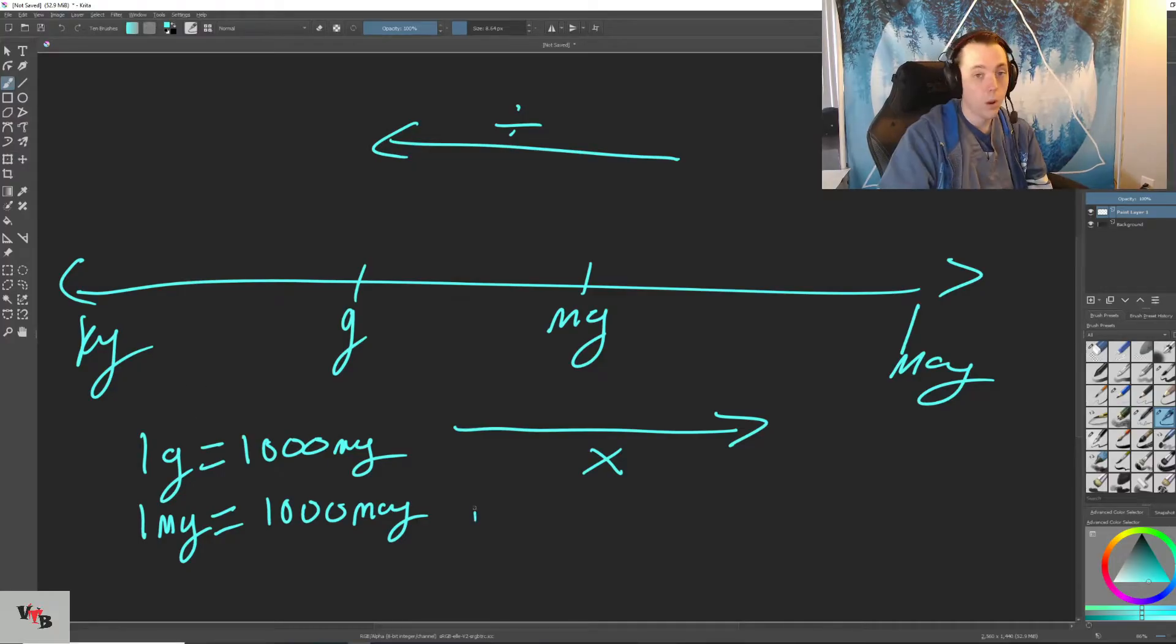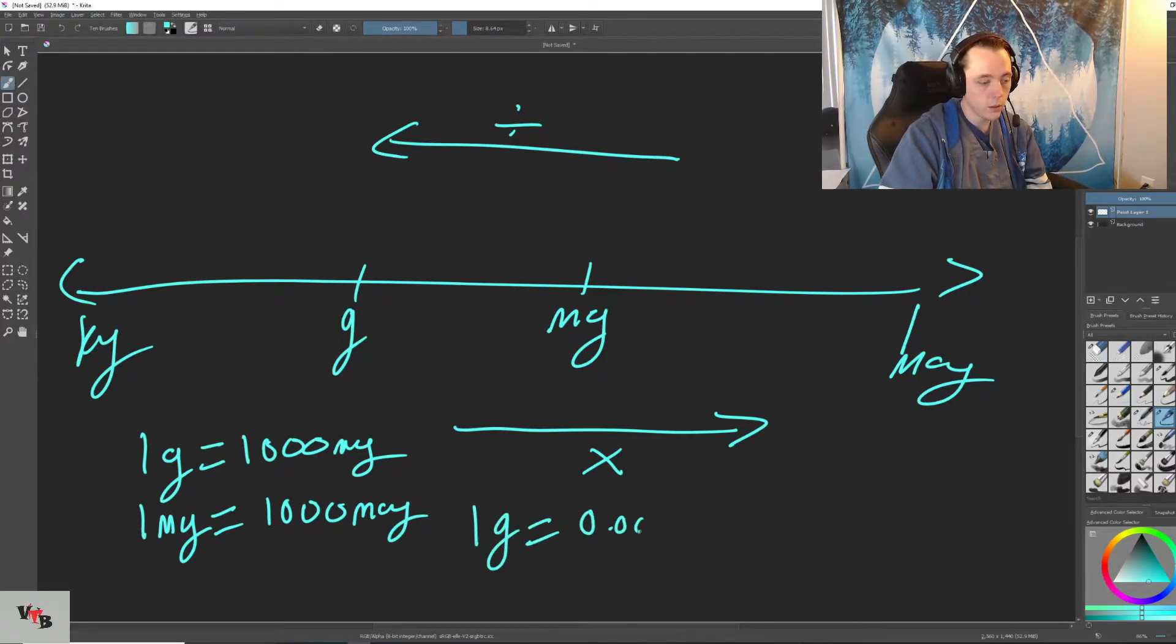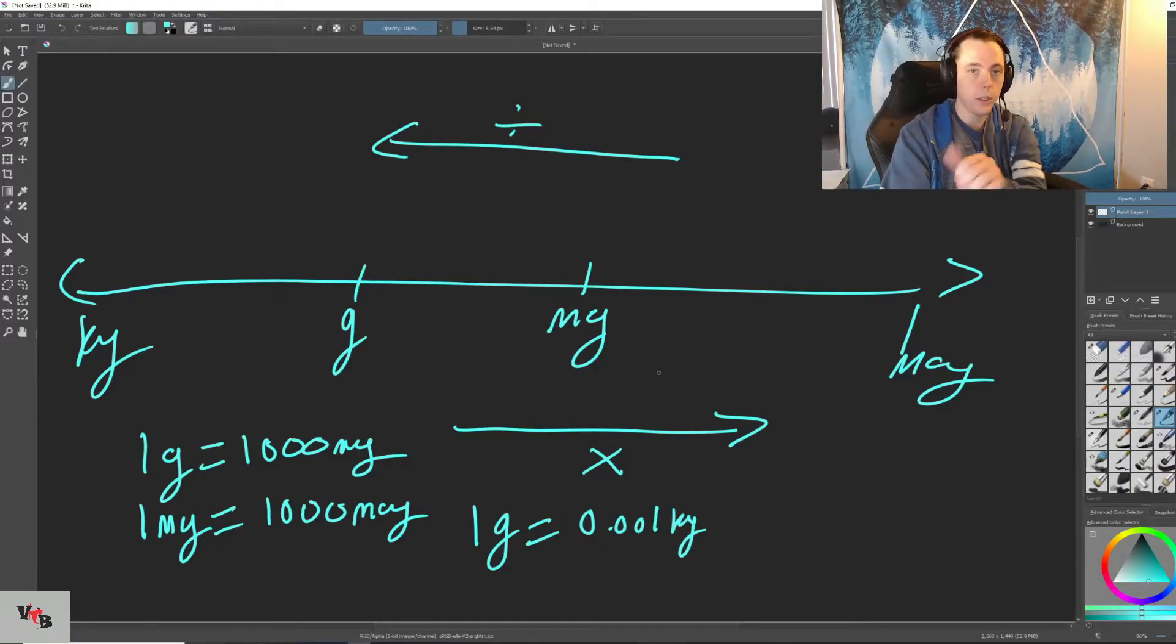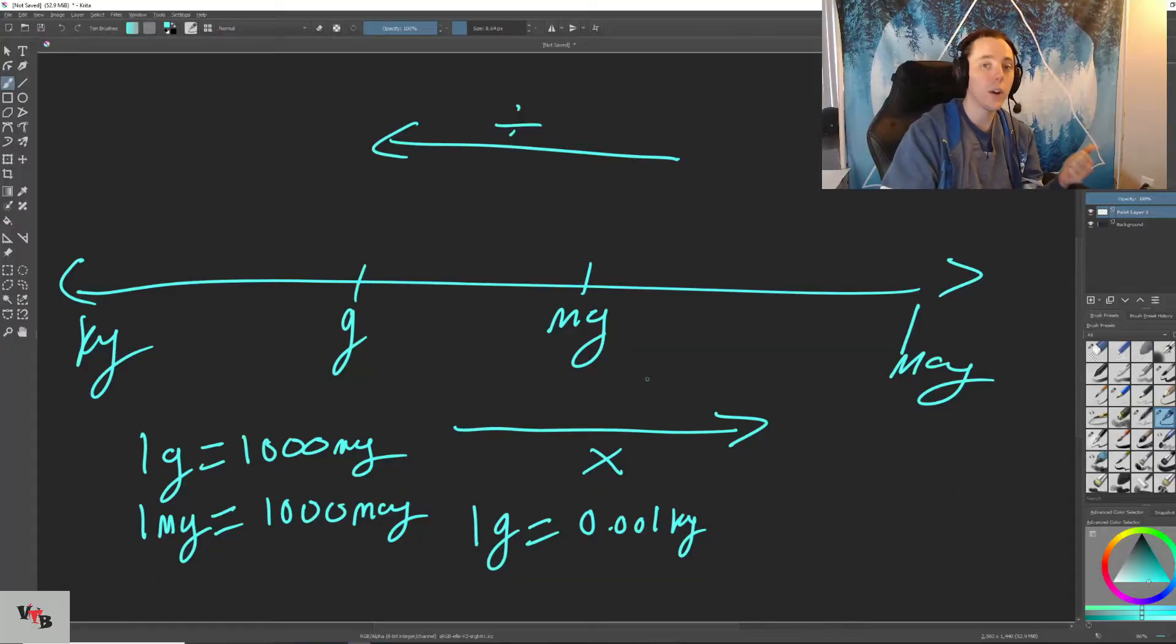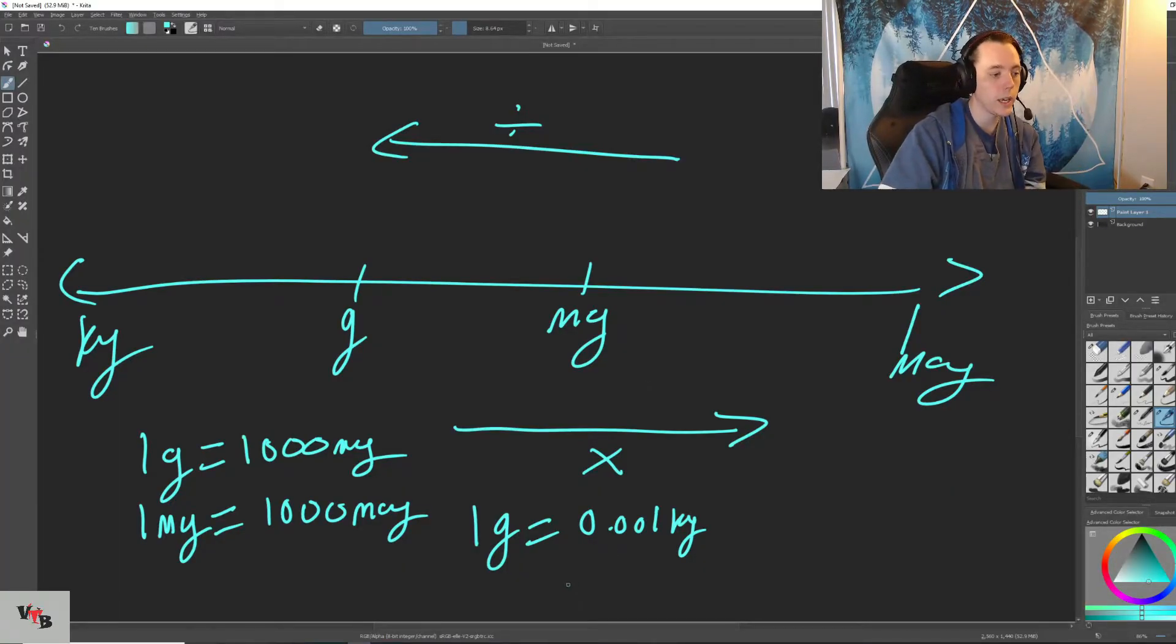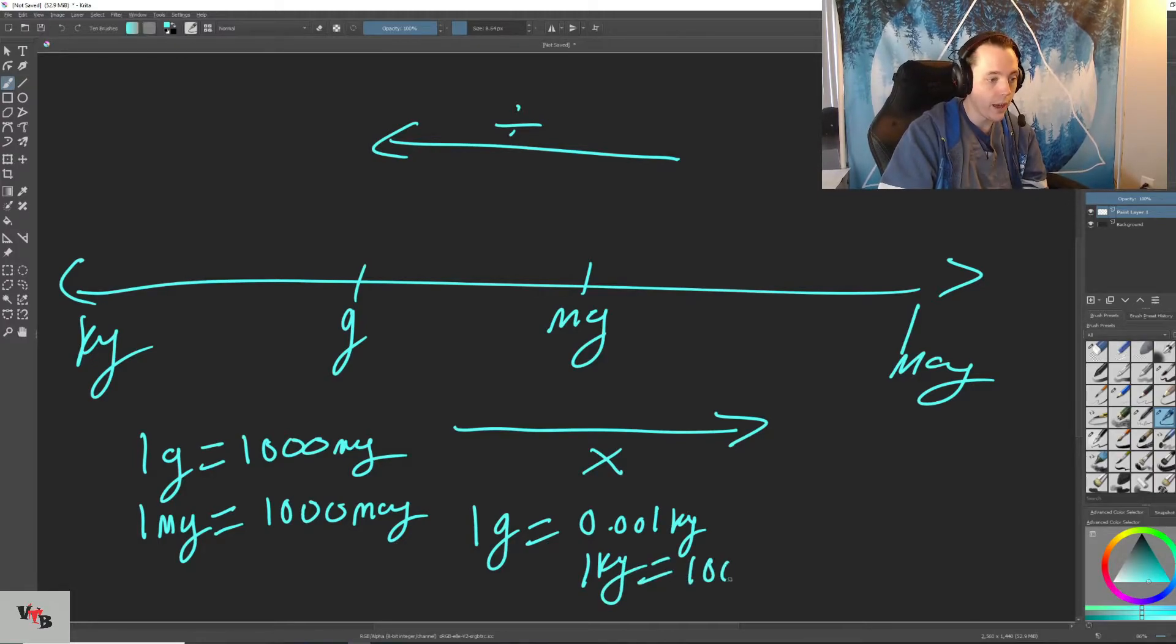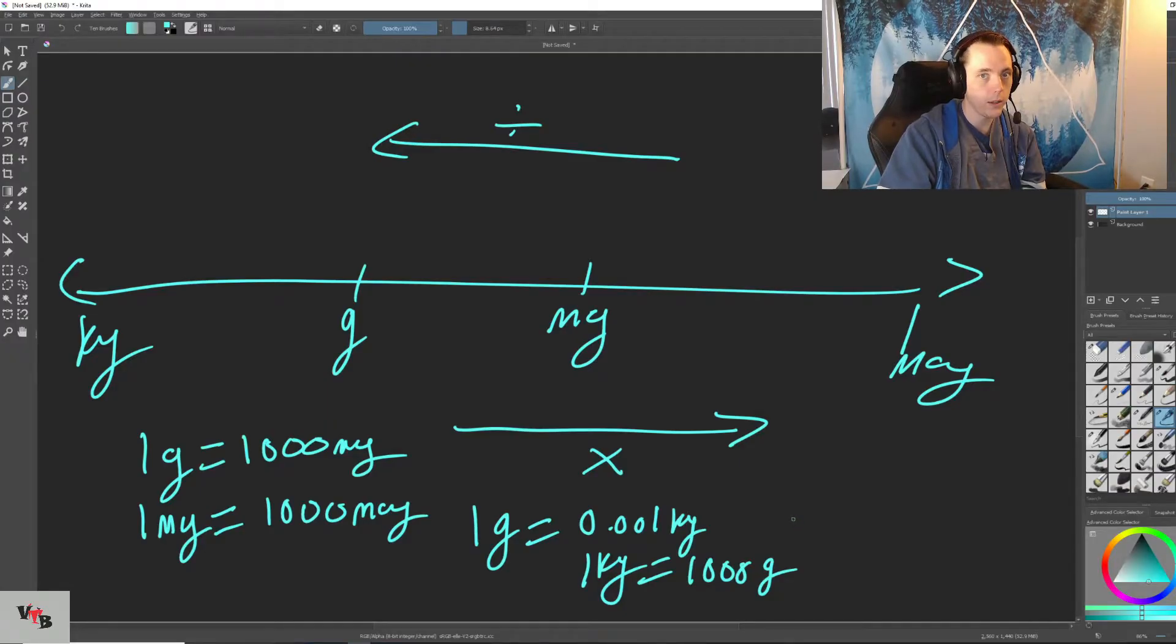For instance, one gram is equal to 0.001 kilograms. Because we're taking that number, bringing it higher on the list, the smaller the number is actually going to get. Just like one kilogram is equal to 1,000 grams. Makes sense? Not too bad.